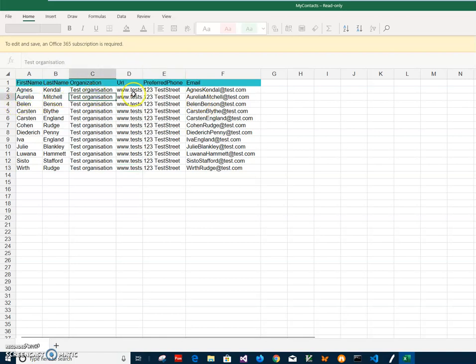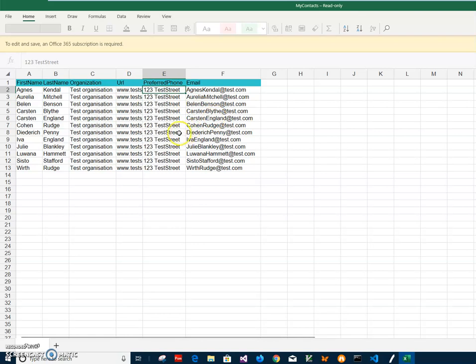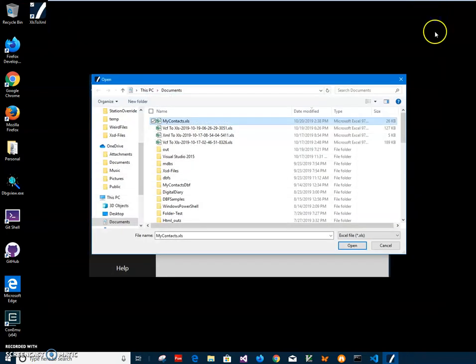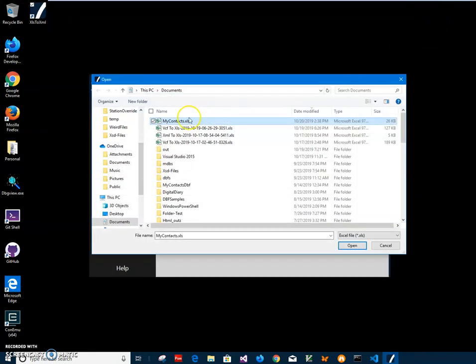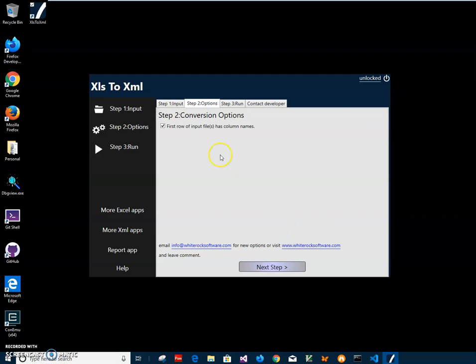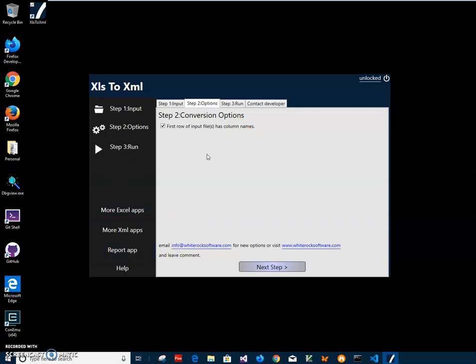First name, last name, organization, URL, email like that. So I'll just close it and then select next. Because the first row of my Excel file contains column names and these column names will be used to create XML tags, I will use this check.